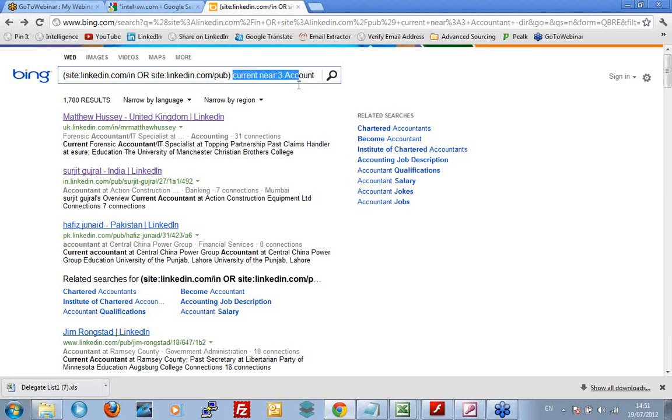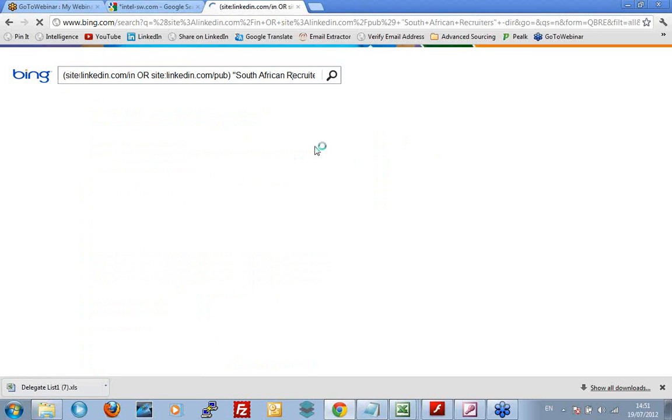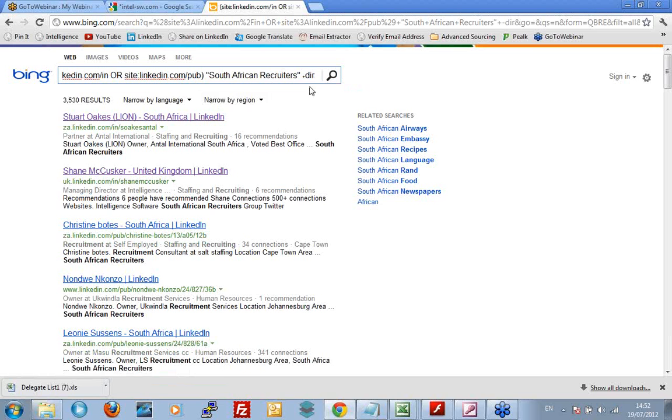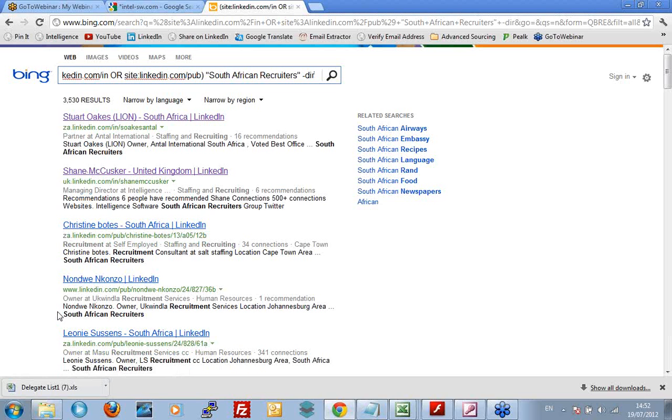I run a group called, I run a couple of groups actually, one of them is called South African Recruiters Group. And if I type in South African Recruiters in quotation marks, that's the name of the group, and do that search, I'm still looking for LinkedIn public profiles. I'm still negating directory pages. And what do you know? Stewart. I know Stewart. He works for Antel. And he's in the South African Recruiters Group. Of course, I'm in the South African group. I manage it. And then all these other people as well.